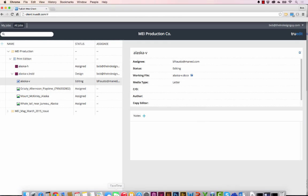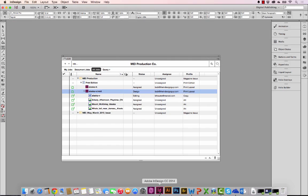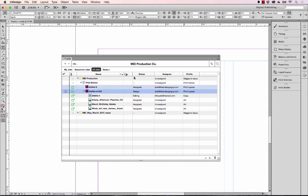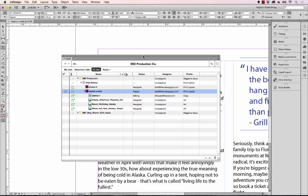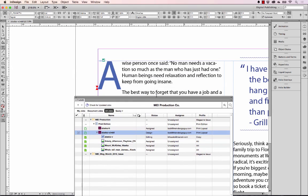Let's go back to InDesign and check this back out. We'll get this out of the way and sure enough that text has been updated.